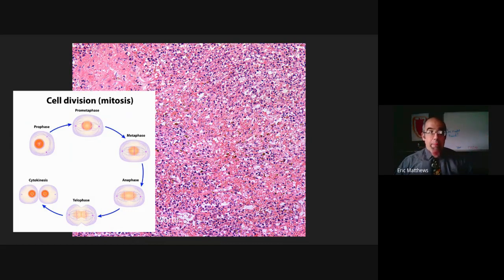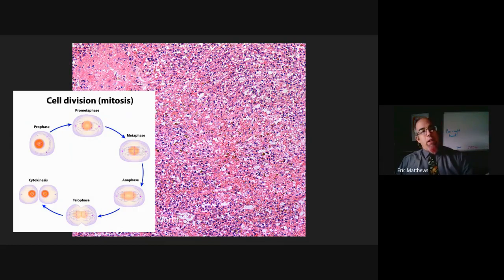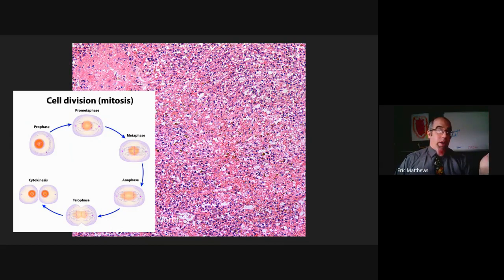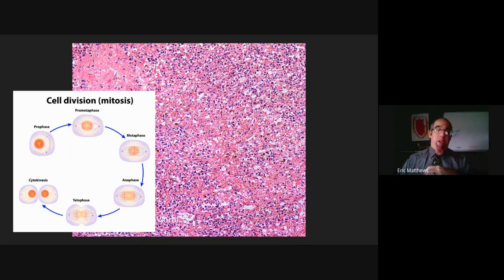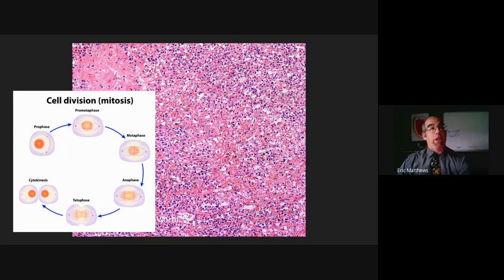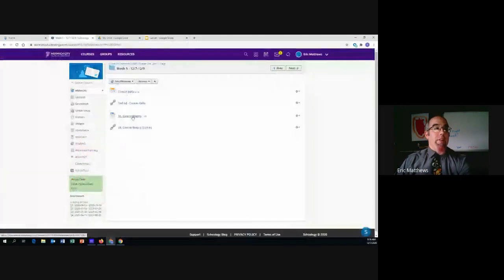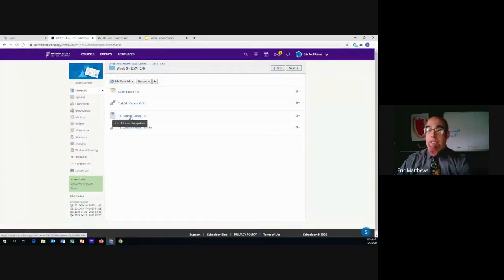A benign tumor is cells that grew but stopped — it's not going to be a problem unless something else goes wrong with it. For invasive, dangerous cancer, we need to know how many of them are currently dividing. That's what we're going to do today. Lab number 18 is our cancer biopsy lab.